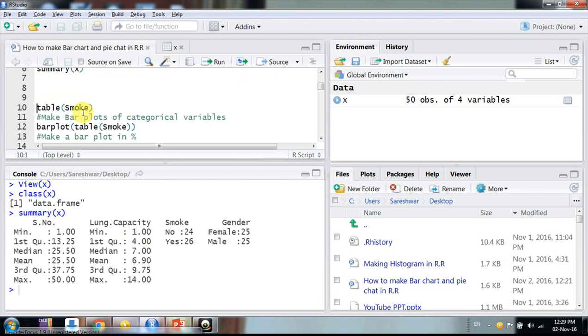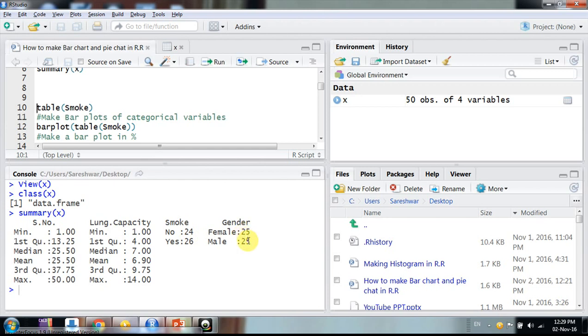So this is the class of my object, data frame. The summary, I say, this is summary. These two variables, smoking and gender, are two categories like no yes 24, 26, female 25, 25. So here we will make a bar plot of smoking, okay friends, smoking habits.